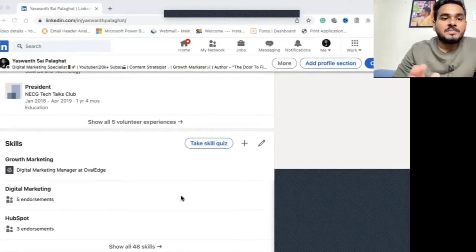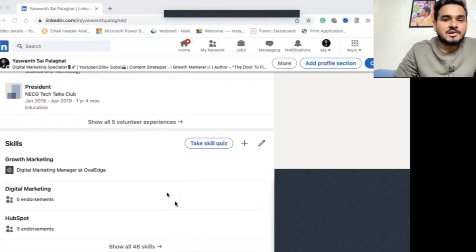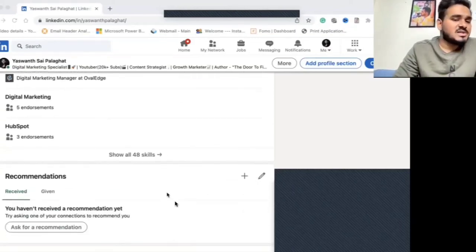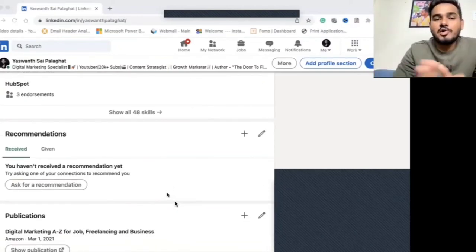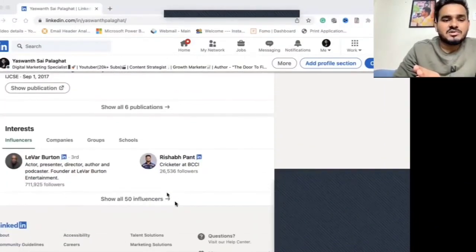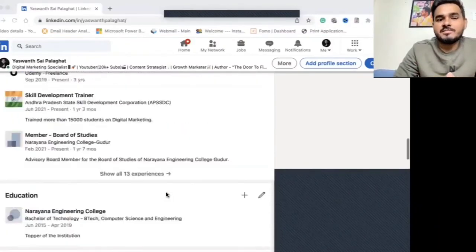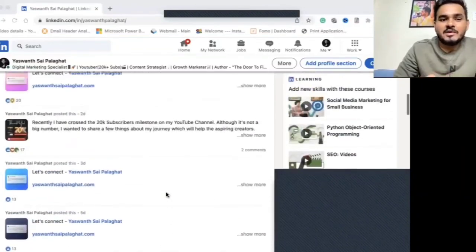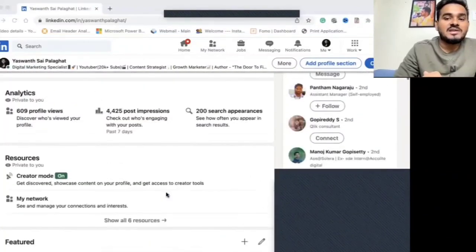The Skills section is very important because when recruiters search for candidates with a specific skill, having those skills in your profile helps your profile appear in their searches. You can include up to 50 skills, so add all the skills you feel you are good at. You can also include publications and other details. Don't neglect any of these points, because your LinkedIn profile is your portfolio — it adds a lot of value to you.